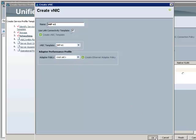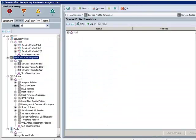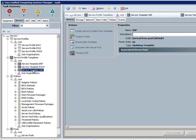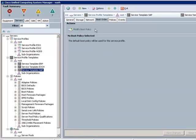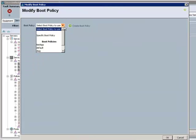I can hit Finish now, and my server's profile template definition is complete. Simple. If I need to, I can always go back to make changes and modifications. For example, here, I'll add a boot policy to the template, defining exactly which physical devices and in which order the servers will attempt to boot.